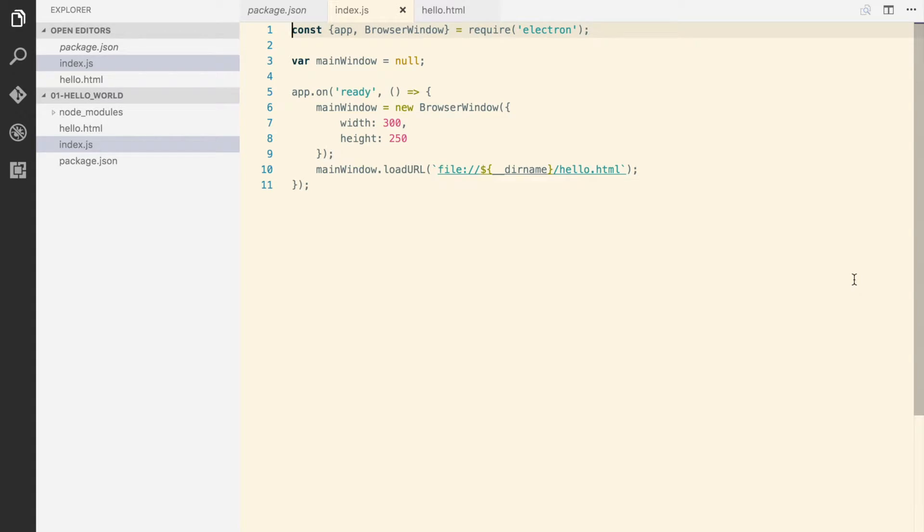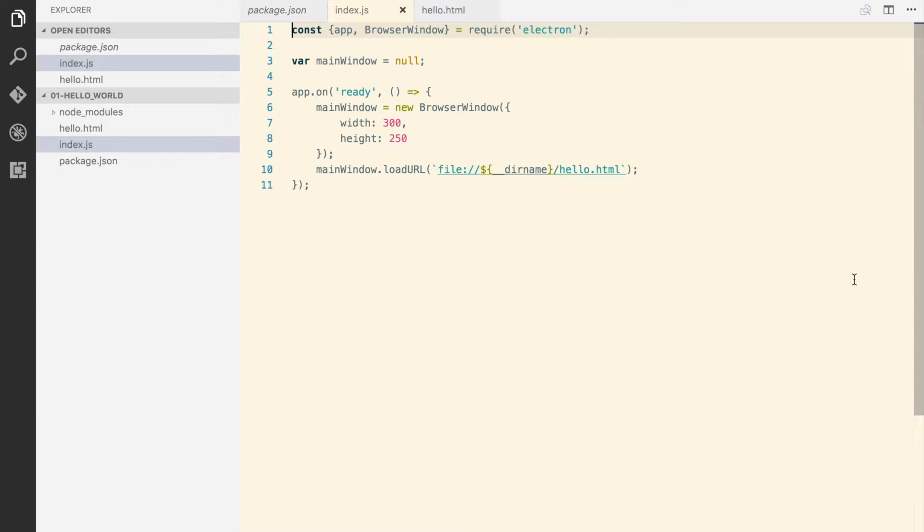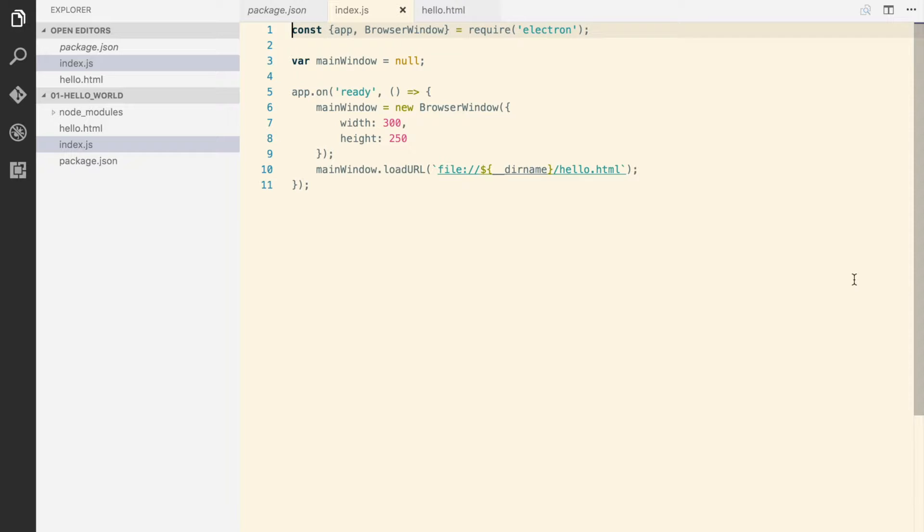The main process is created when your application starts. This index.js is actually the main process, and when you create the window, you actually create the render process. When the browser window experiences some error, it will just kill this browser window and won't affect other windows because each window has its own process. Think of it the same as a Chrome browser which has tabs as separate renderer processes. The same thing applies here.